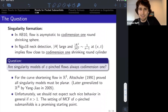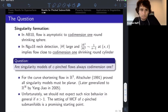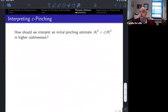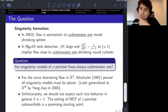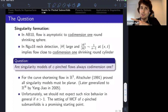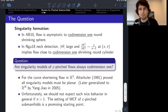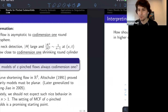Any questions before we go on to the planarity estimate, the new estimate in this area? There's no known counterexample to the statement that singularity models are always codimension one. For C-pinched flows, there can't be a counterexample — these flows are almost planar. There are ancient solutions which cannot be embedded into smaller codimension spaces, but I'm not sure about singularity models. They would have to be unpinched.